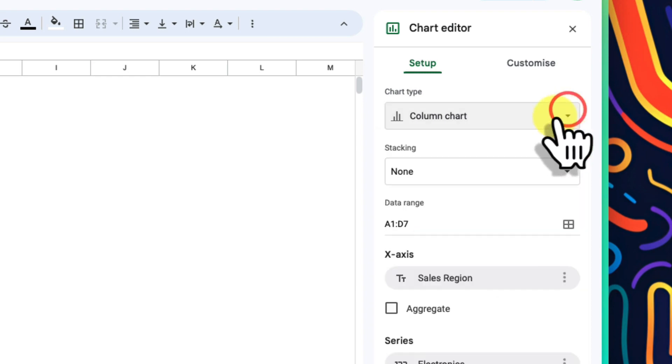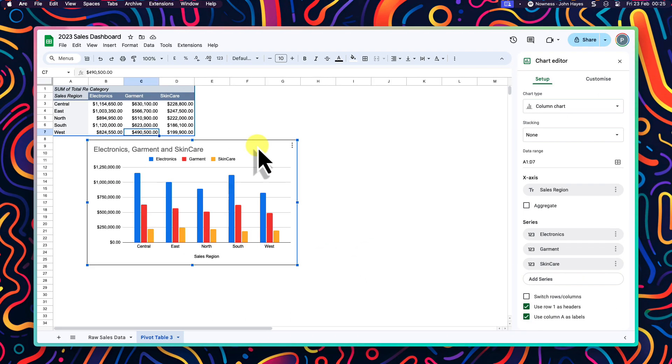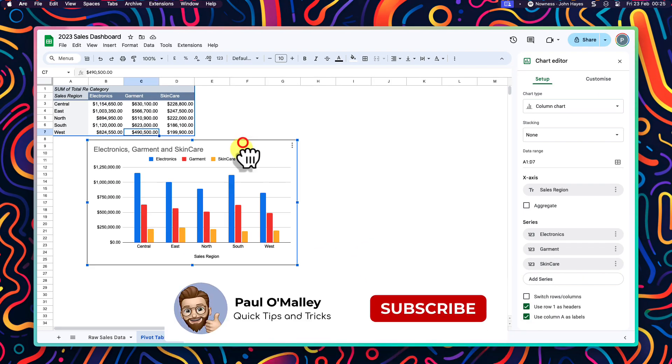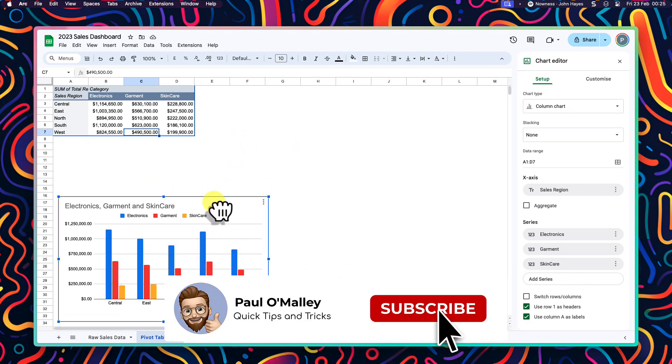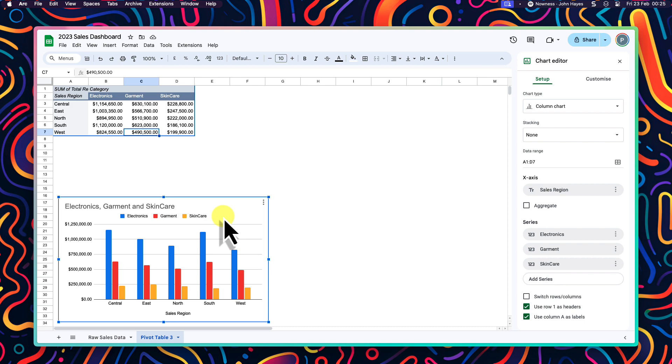But whilst this is nice, it doesn't really give me all the information I need. Let's investigate our sales reps. Who's bringing in the most revenue for the company? This is where we will want to create a second pivot table.